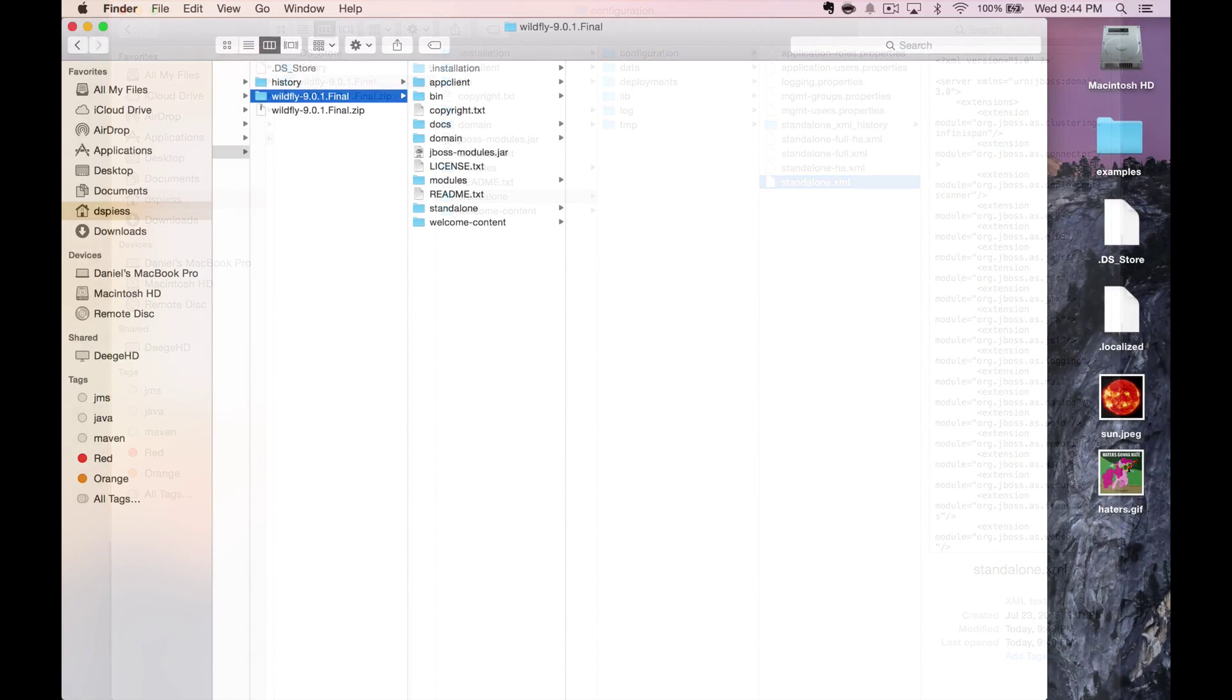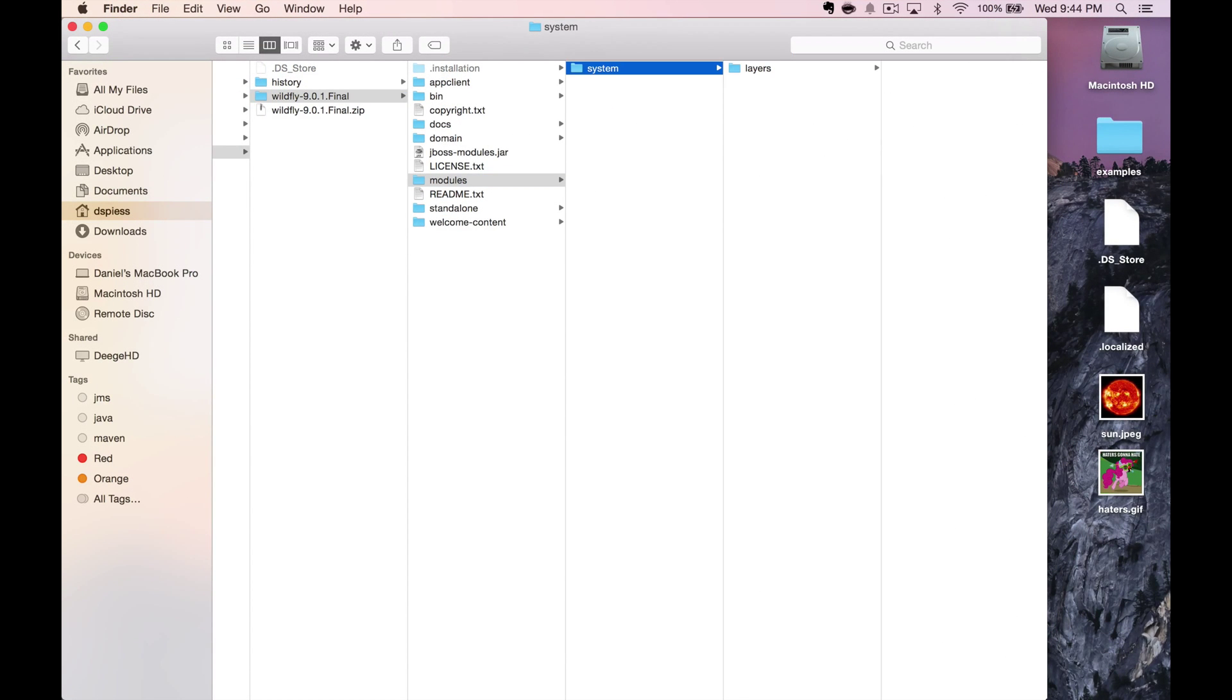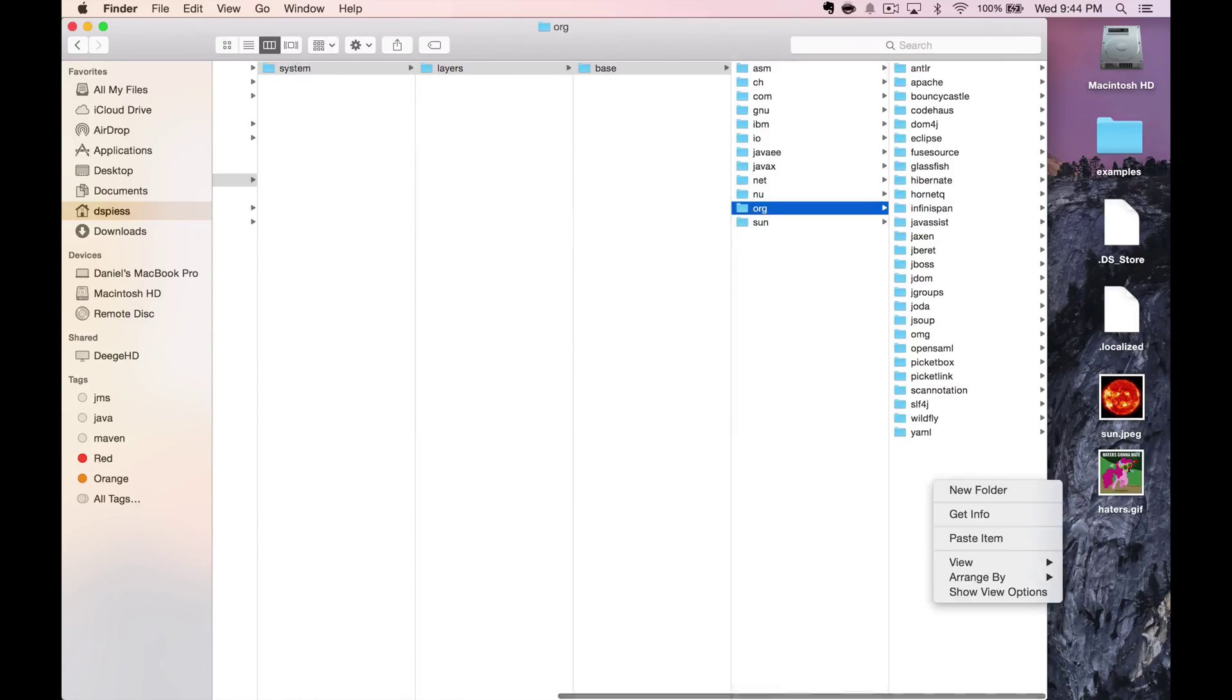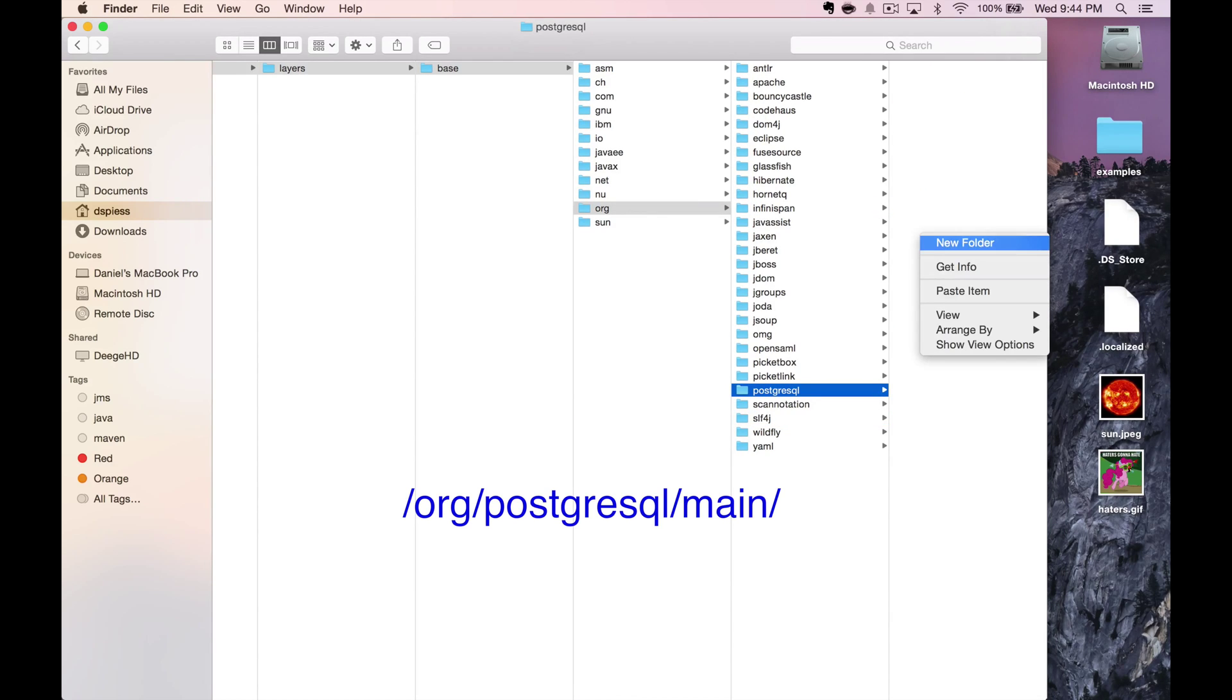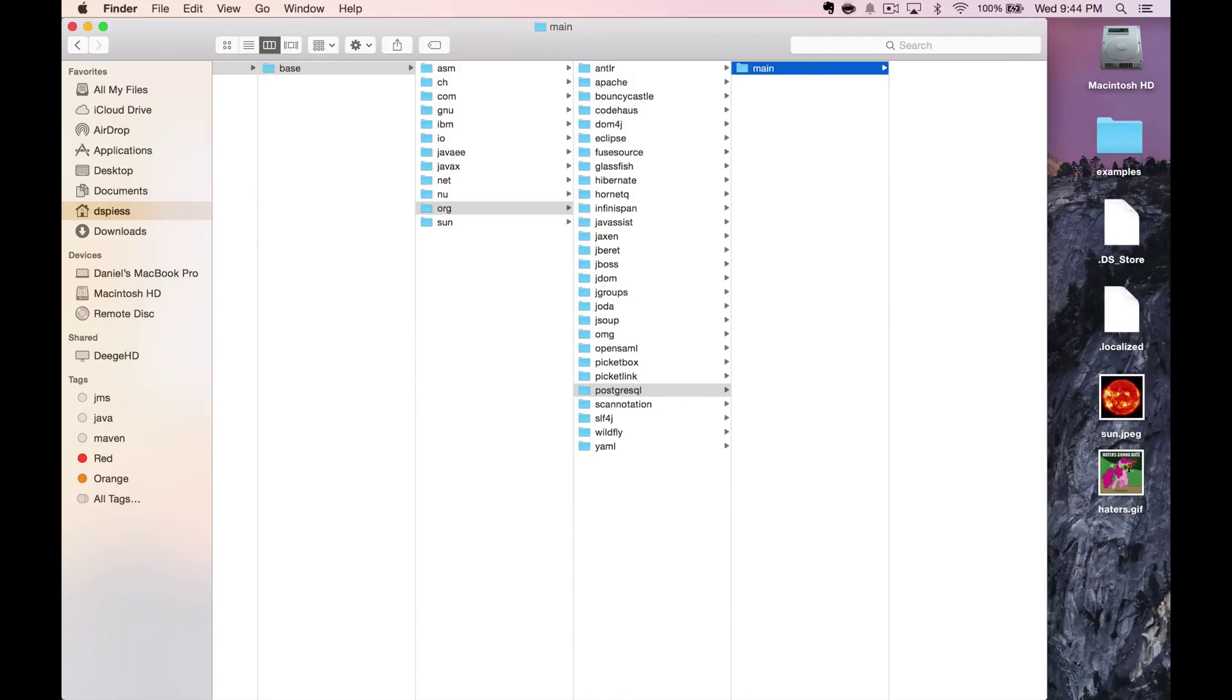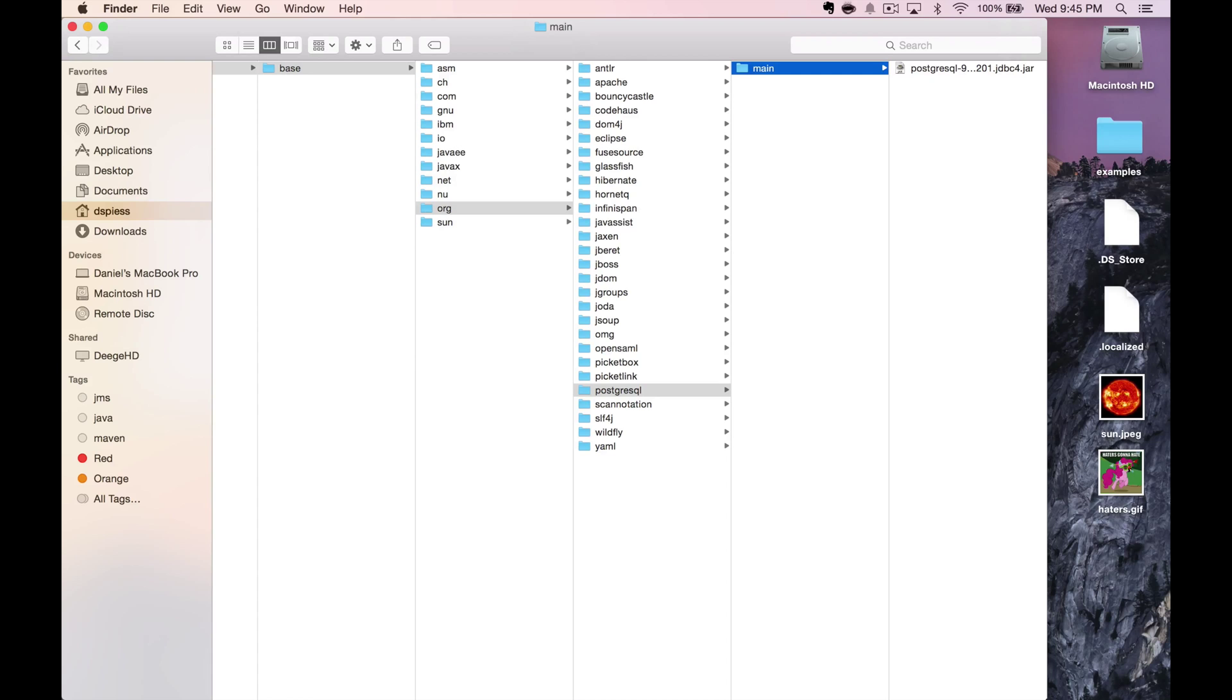Navigate to the module systems layers base directory in your Wildfly directory. Create the subfolders org, postgres, sql, main. The subfolders need to match the package structure of your JDBC driver. So if you're using an Oracle database, you'll want to create like com oracle main. Copy your JDBC driver into the directory you created.